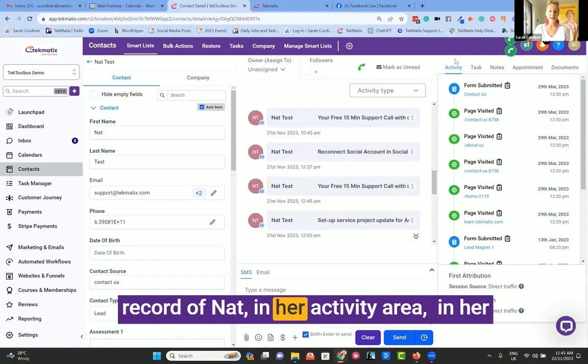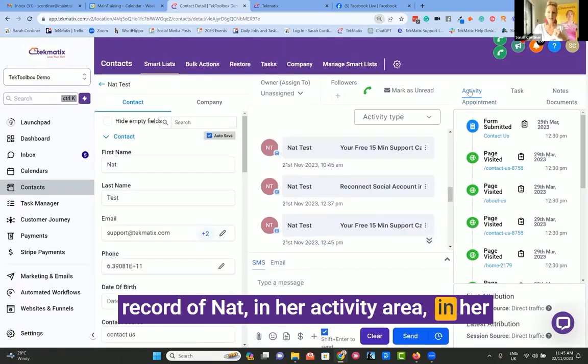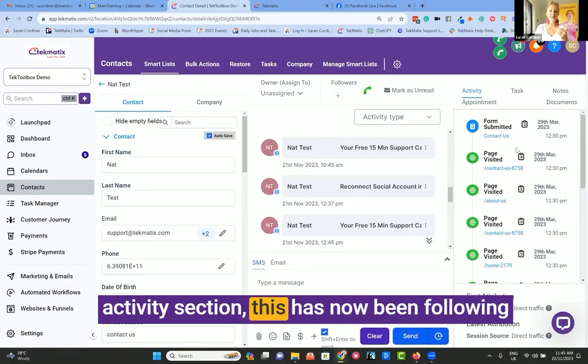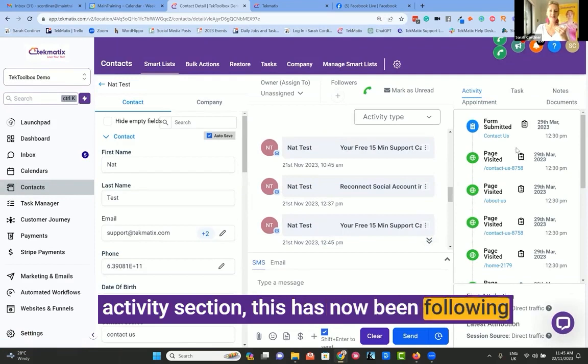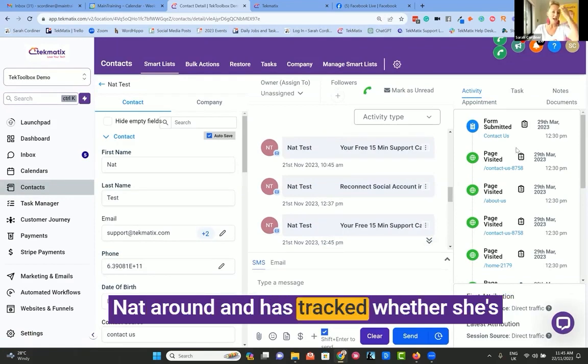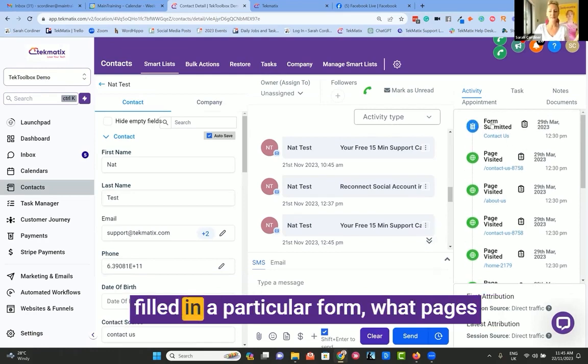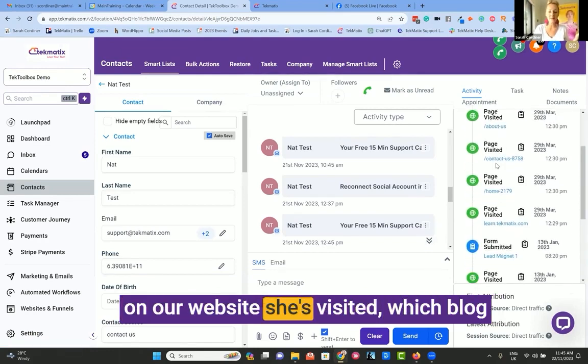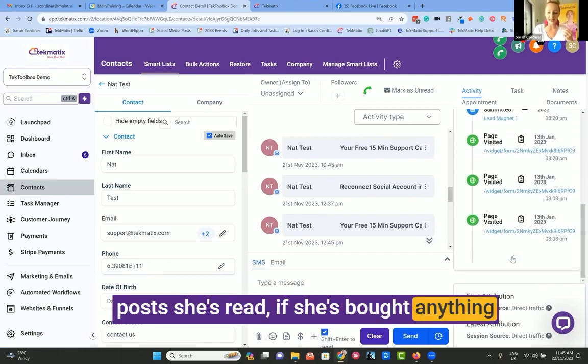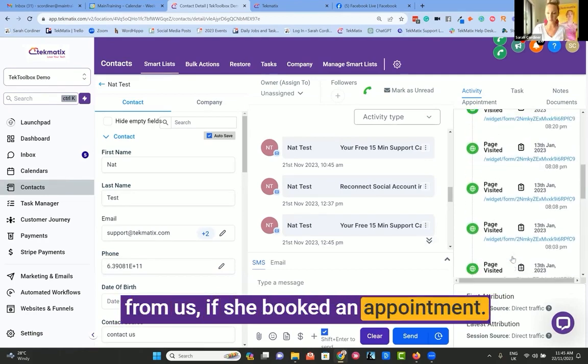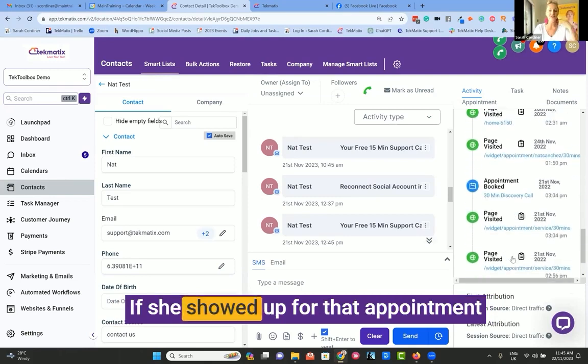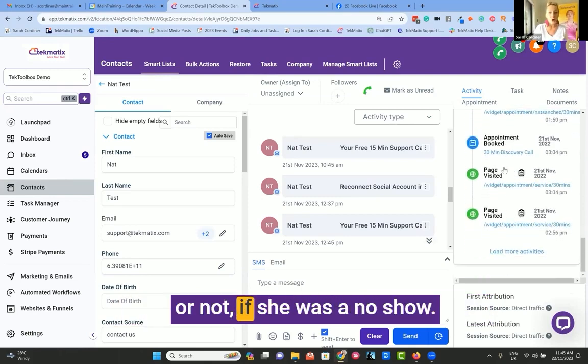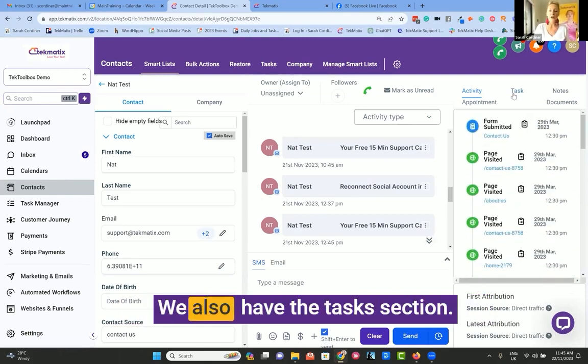You will see here in this dummy record of Nat, in her activity area, in her activity section, this has now been following Nat around and has tracked whether she's filled in a particular form, what pages on our website she's visited, which blog posts she's read, if she's bought anything from us, if she booked an appointment, if she showed up for that appointment or not, if she was a no-show.